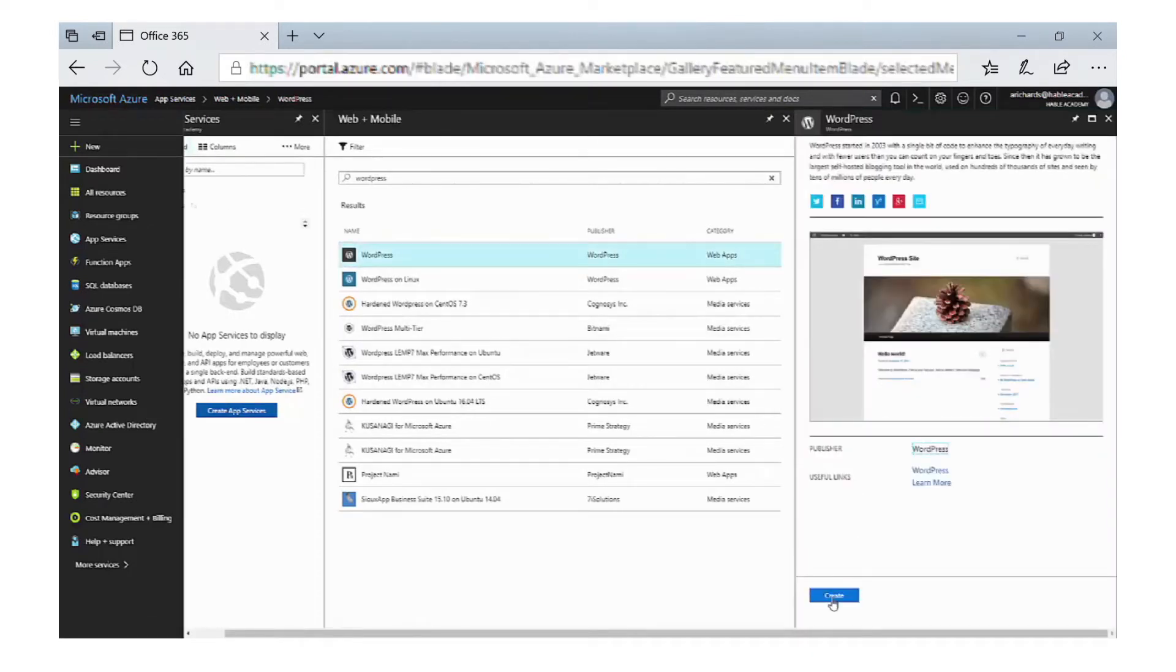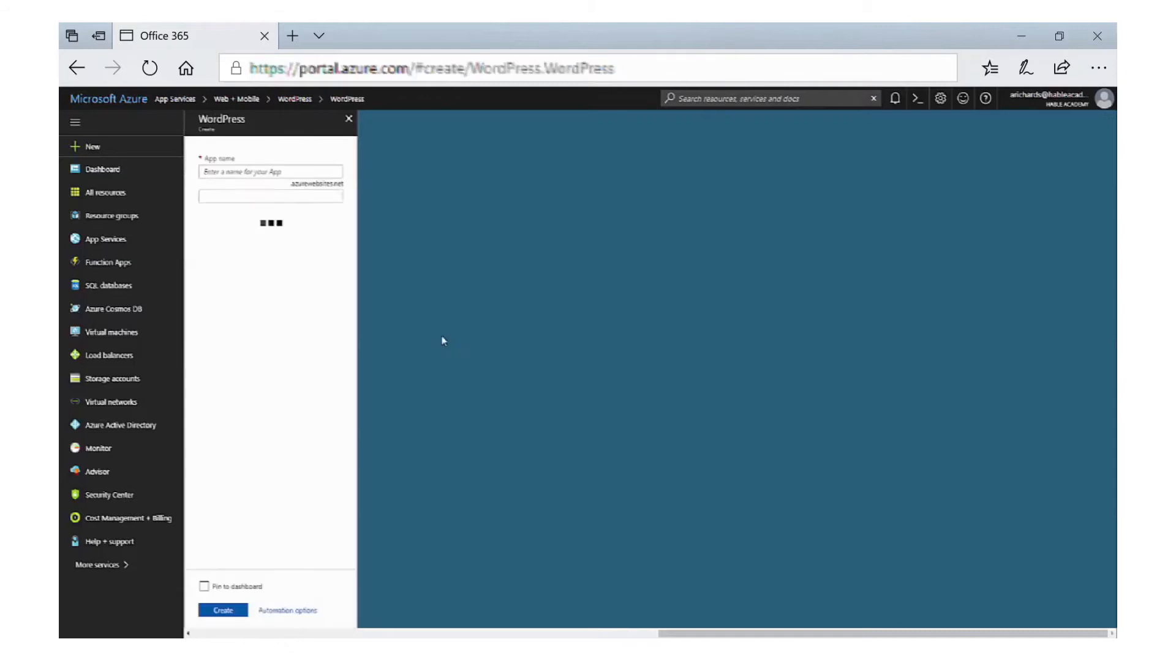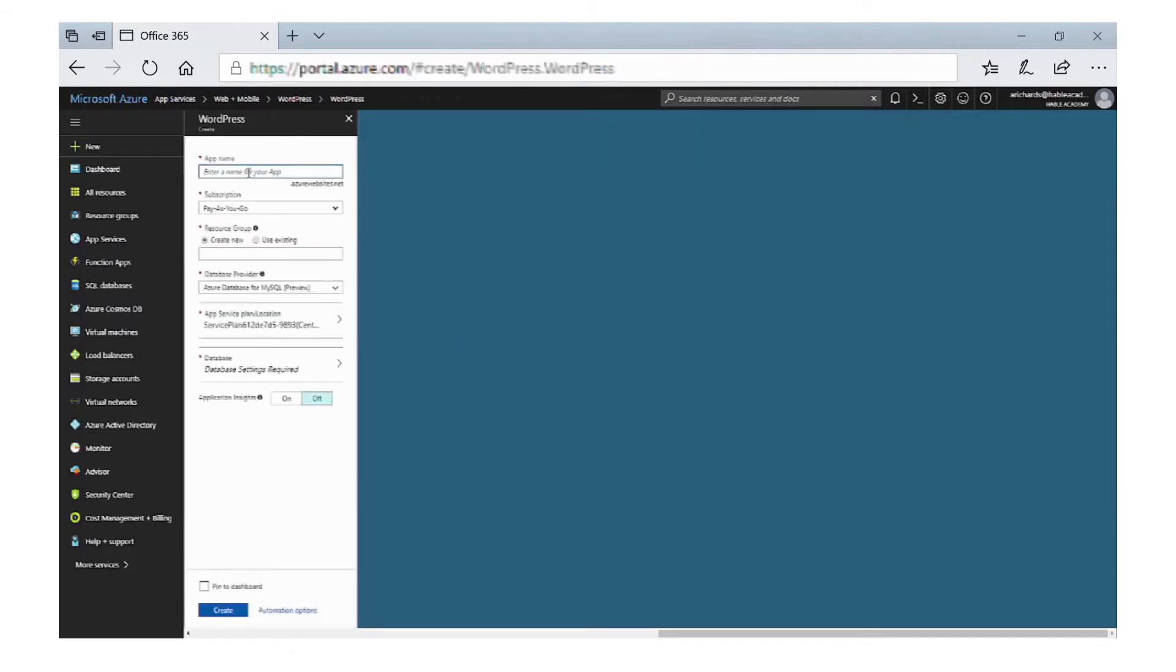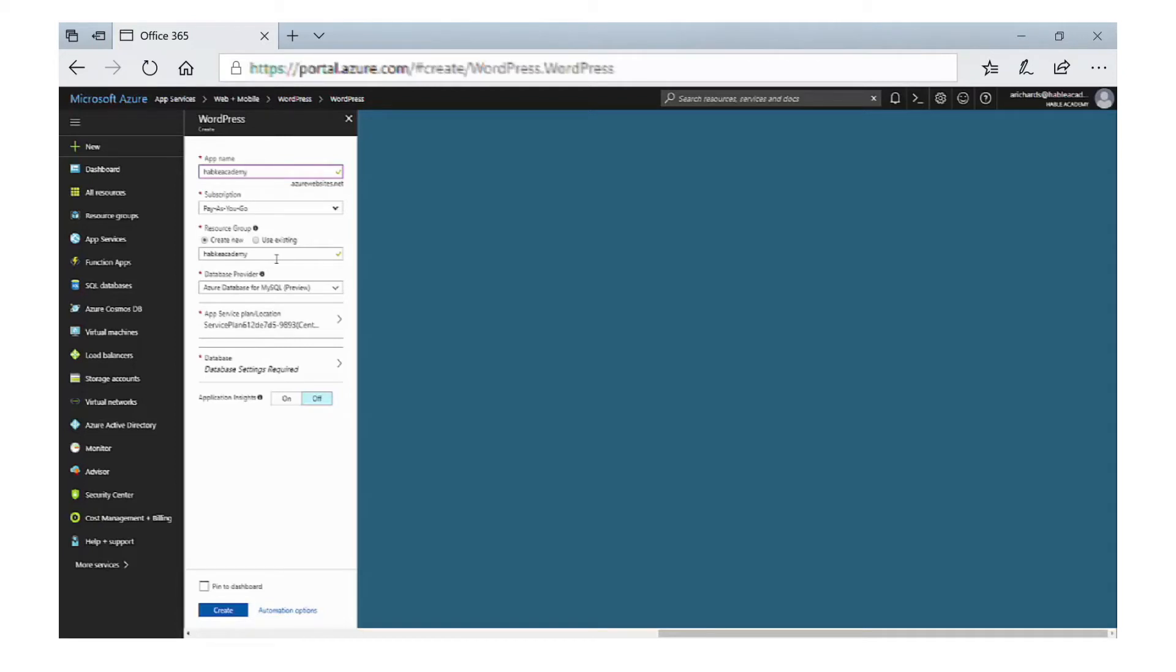We now need to add in a name for the app, and you can see that there's a tick in the right-hand side and that it's going to go into our pay-as-you-go subscription. Again, it will go into resource group and we have a name in there already that is selected, the same as the app name, and we're going to leave that as it is. The resource group will hold all of the services that are needed for the WordPress installation.